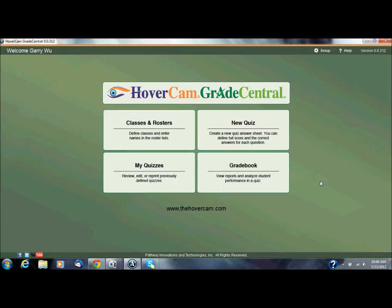Hi, this is John with the Hovercam and today I'm going to go into a little bit more detail on how to create a new quiz inside of Hovercam Grade Central.